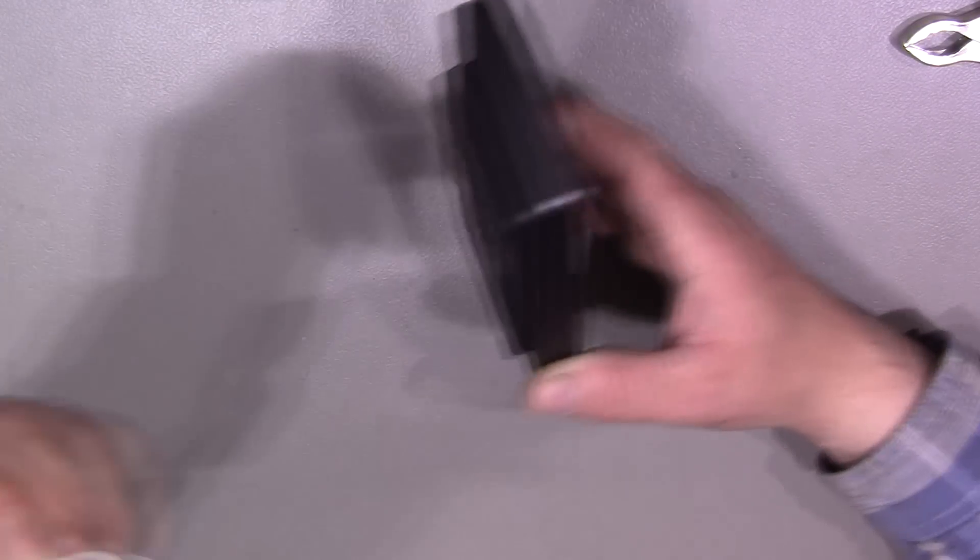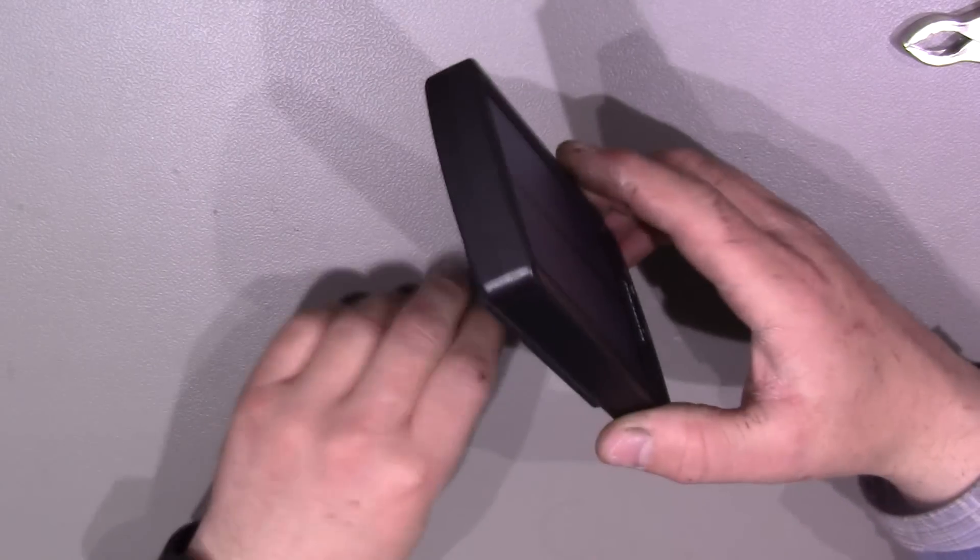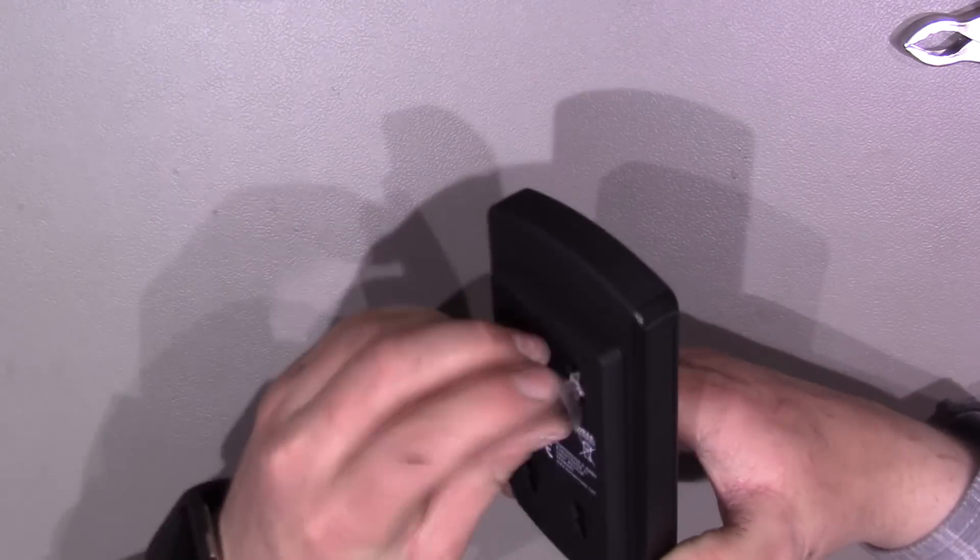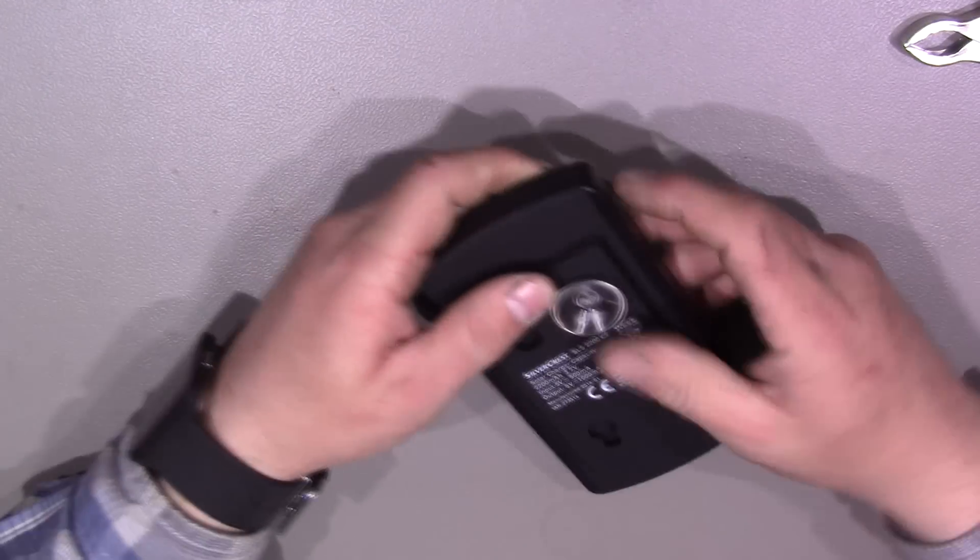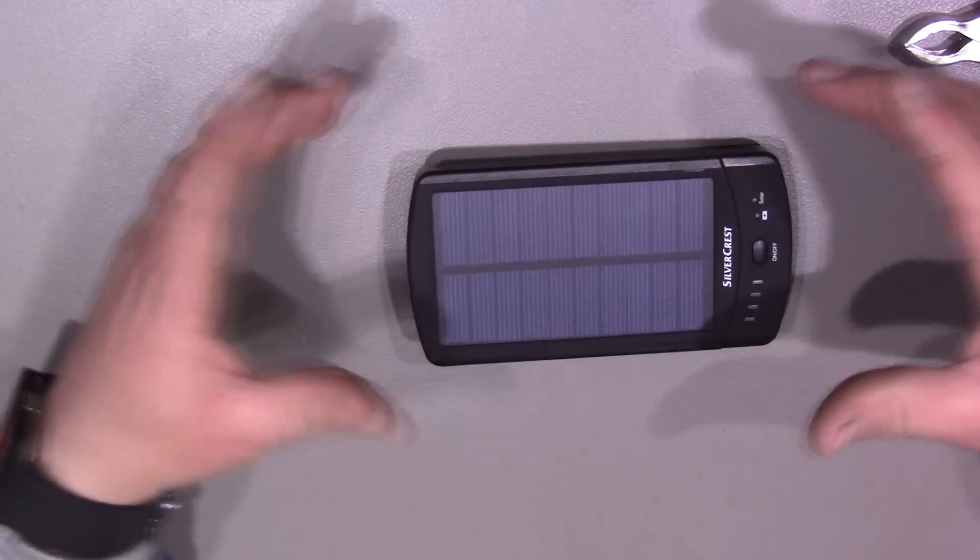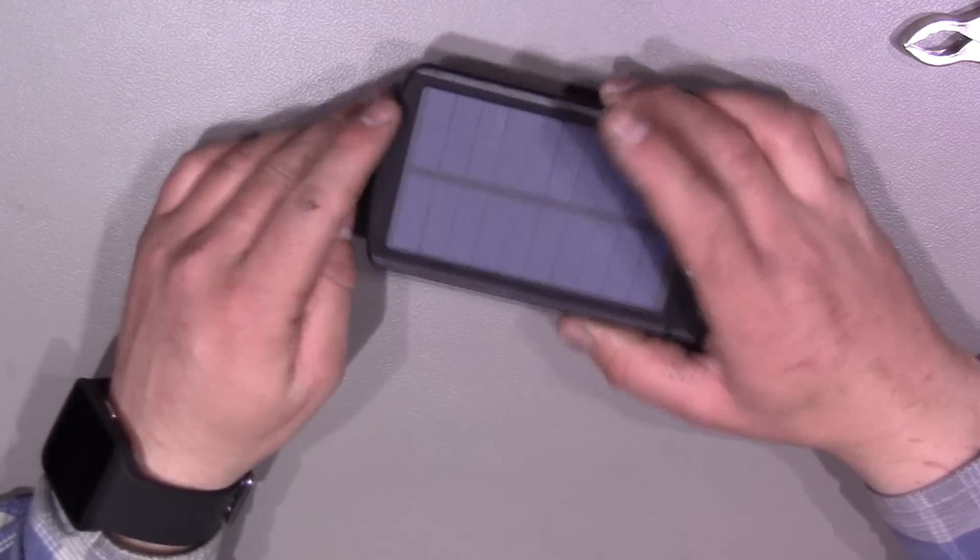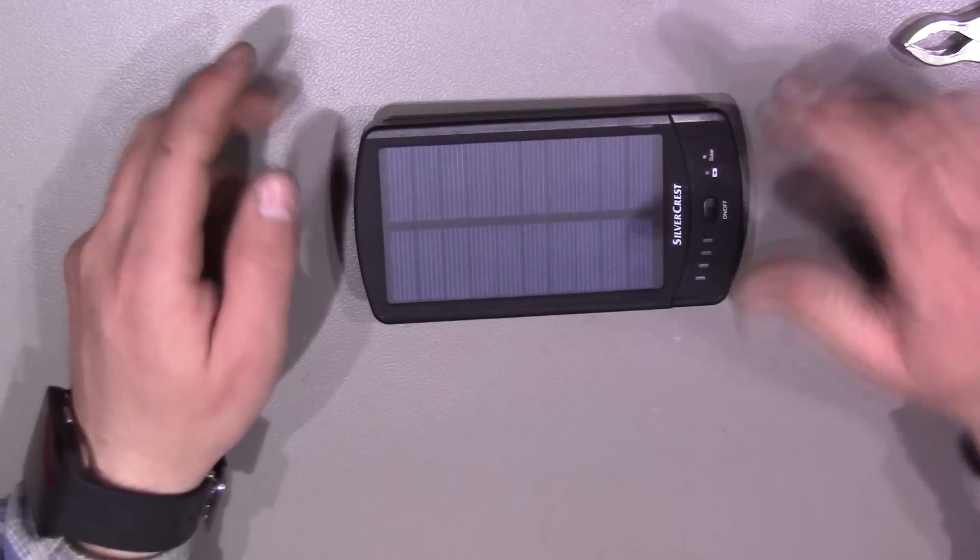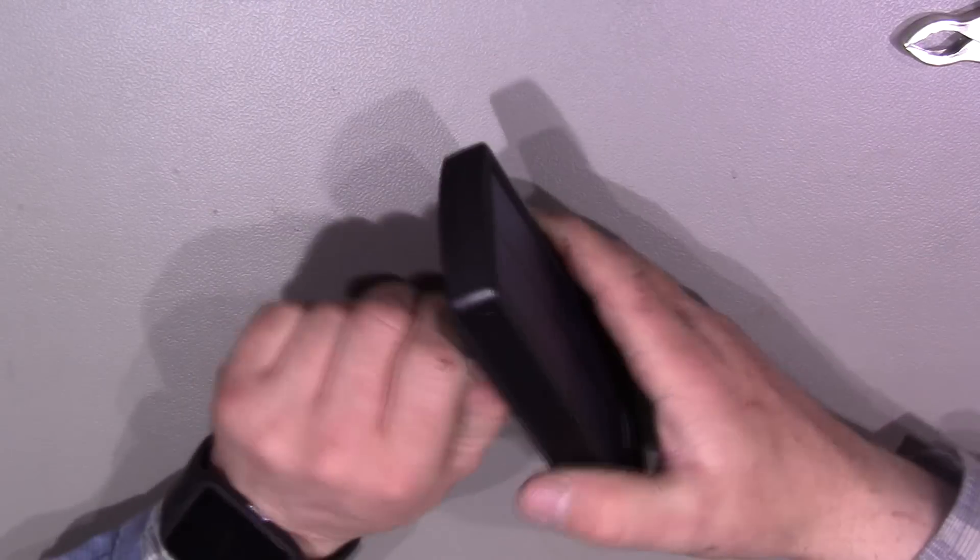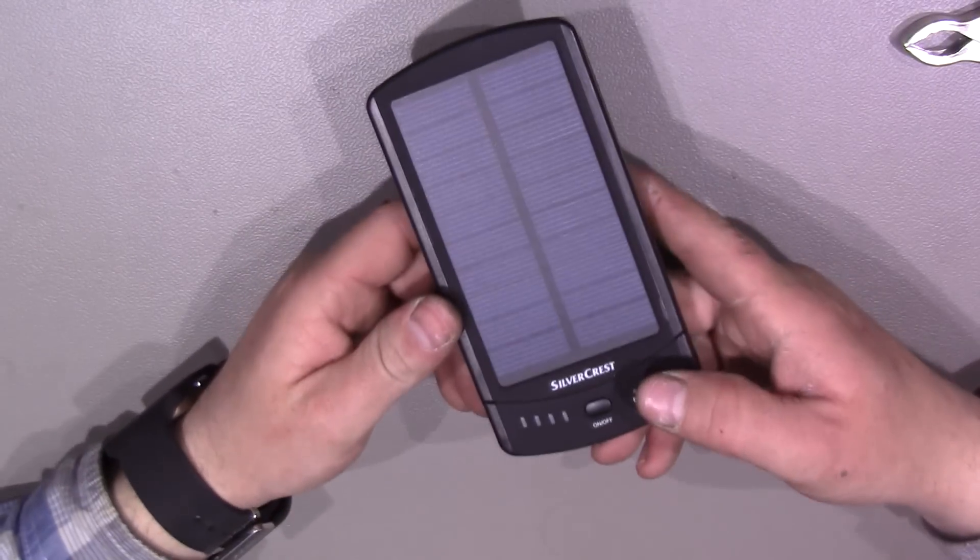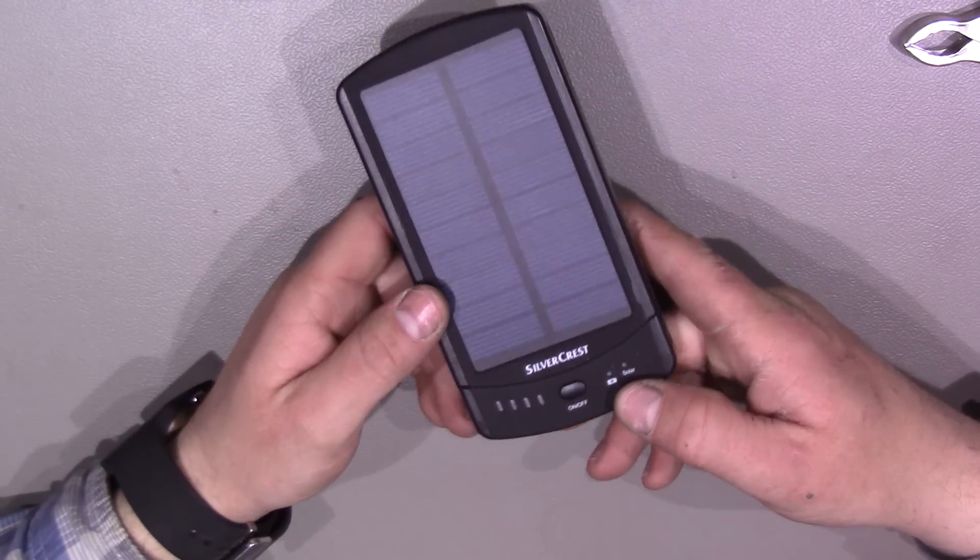You also get these little suction mounts. And again, that's so that you can sort of put these in the back of it, four of those and then you can suction it down to something. I guess you could use that in your car. If your dashboard's smooth enough, you could stick it onto the dashboard. Then it would always get some sun from there.